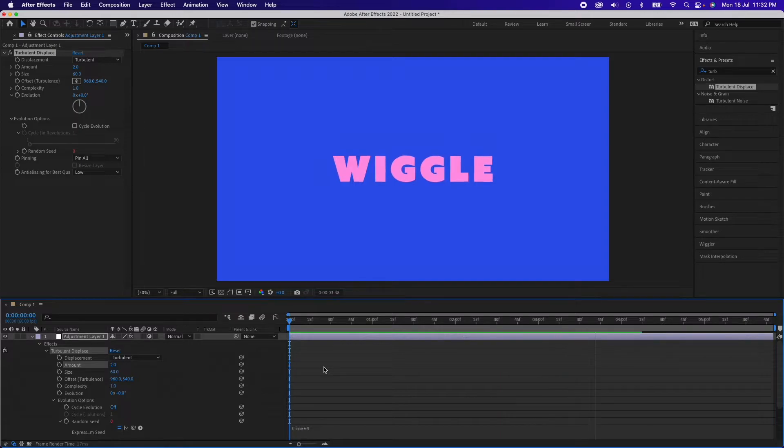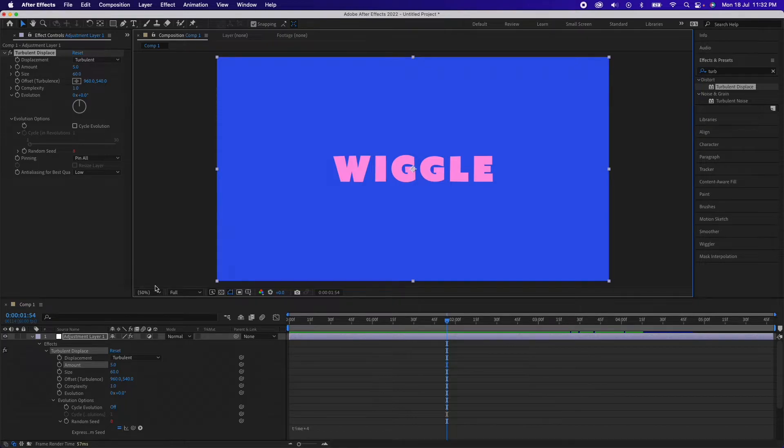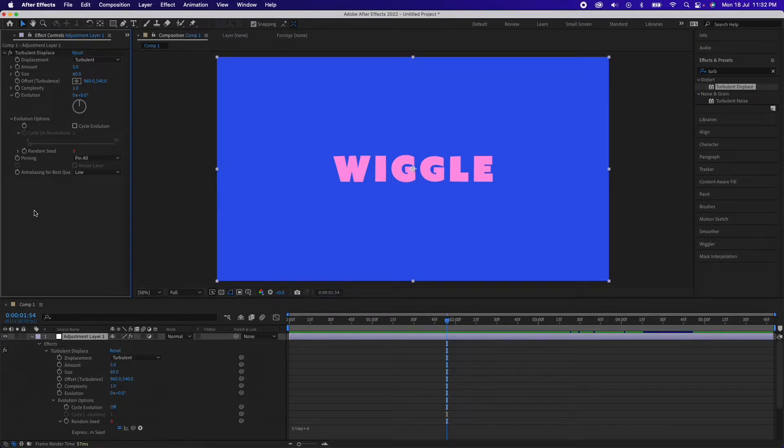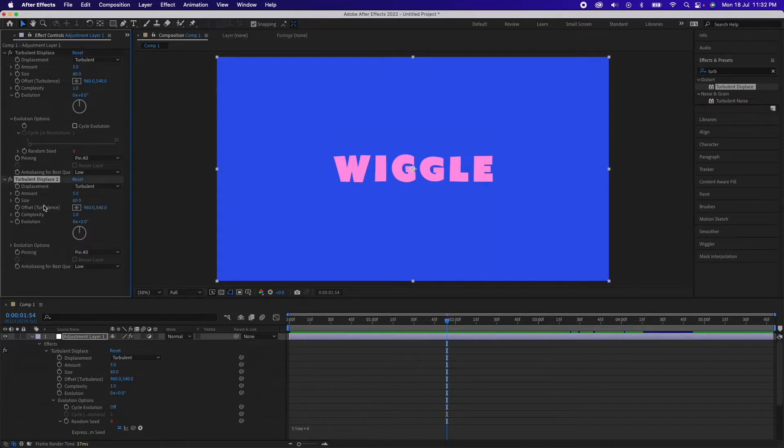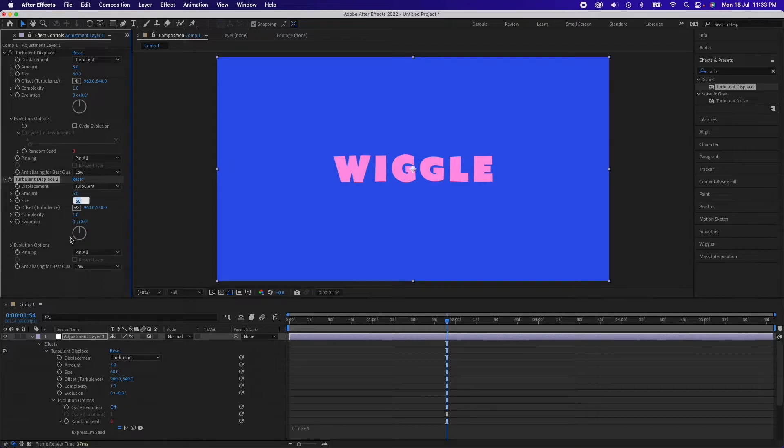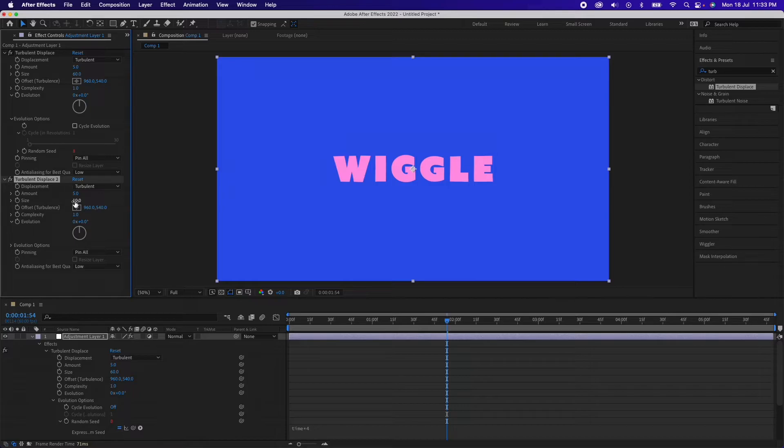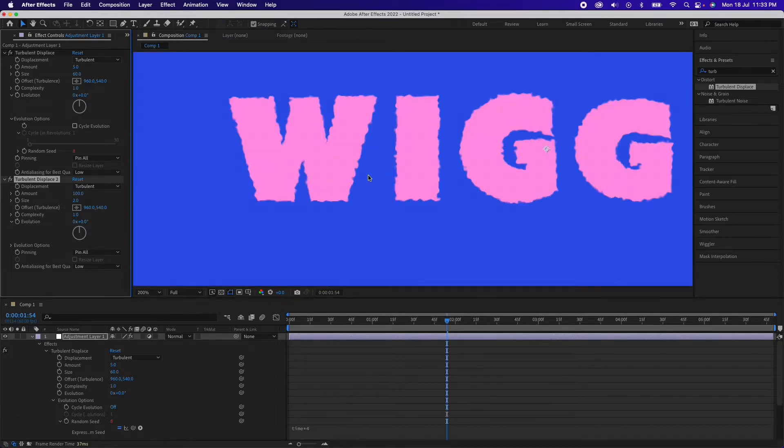But if you also want the edges to animate along, we'll just do a few adjustments. We'll duplicate this by hitting Command D or Control D if you're in Windows. So there is another Turbulent Displace. Now we'll decrease the size from 60 to somewhere around maybe 10, let's keep it at 2, and amount to maybe 100. Now you can see the edges have been displaced as well, you can decrease the amount a little bit.